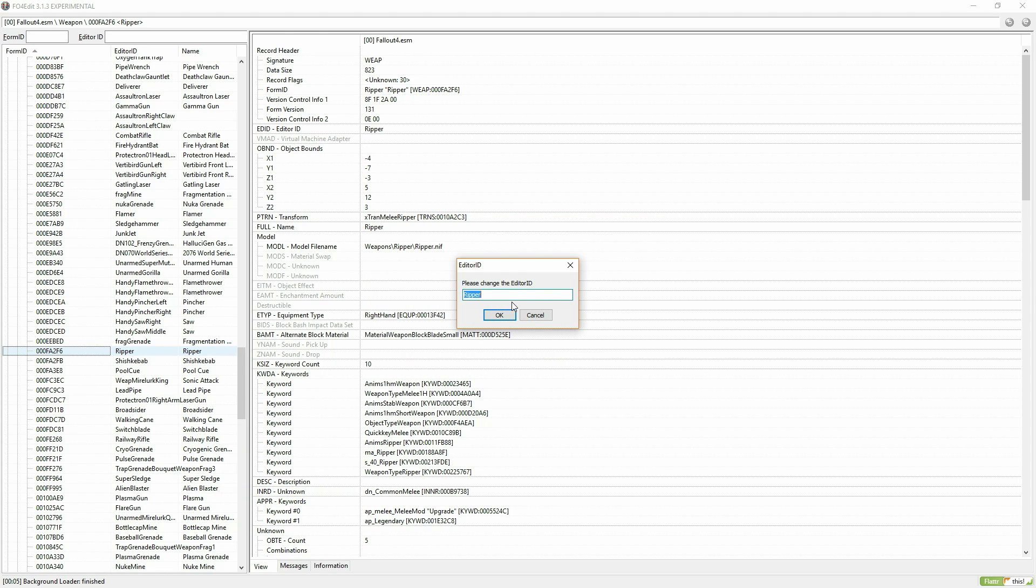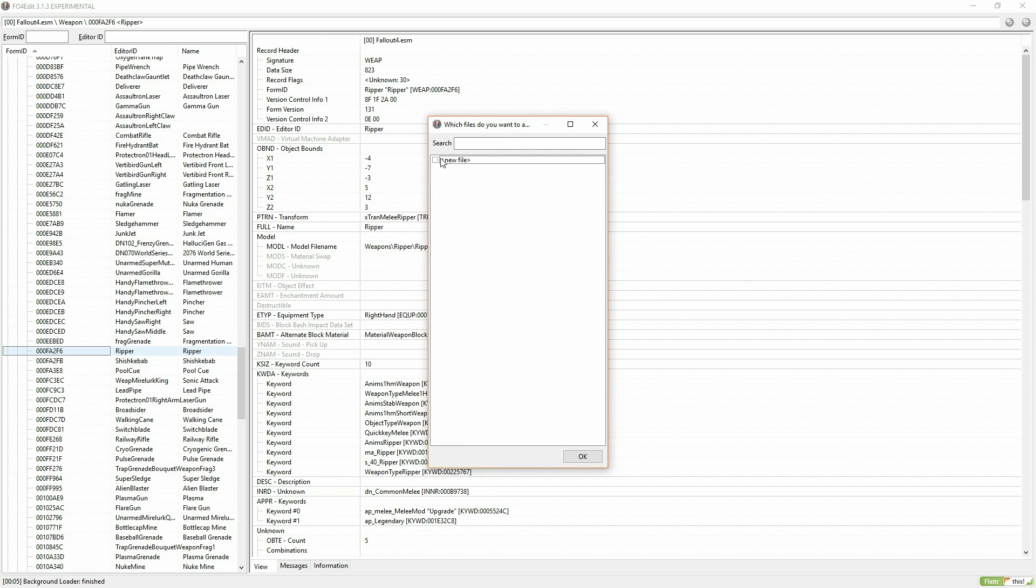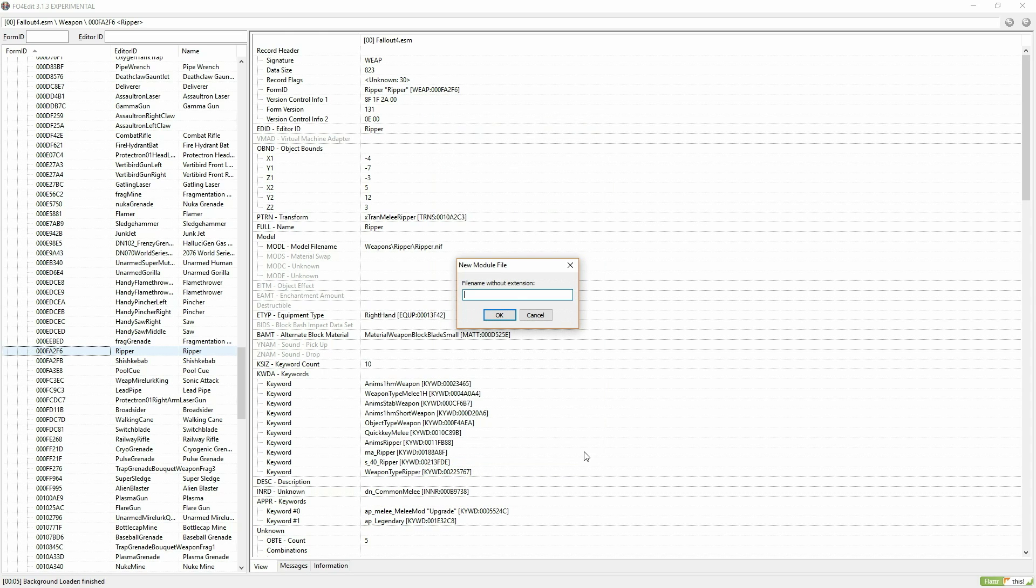Change the name of the file. This will not change the name of your item in-game. Click New File and enter the name of your mod.